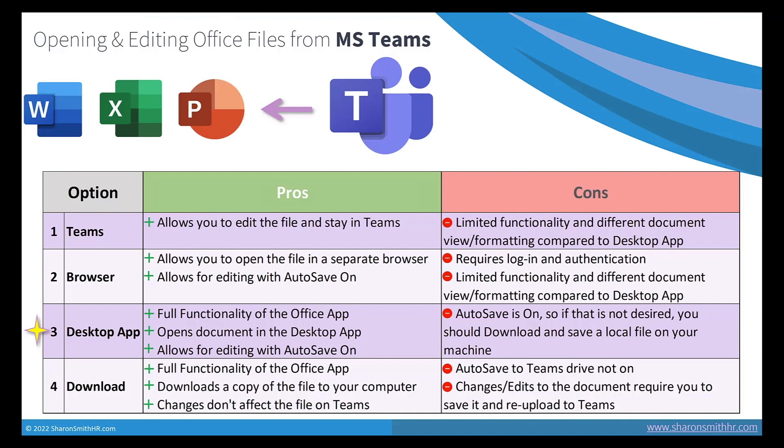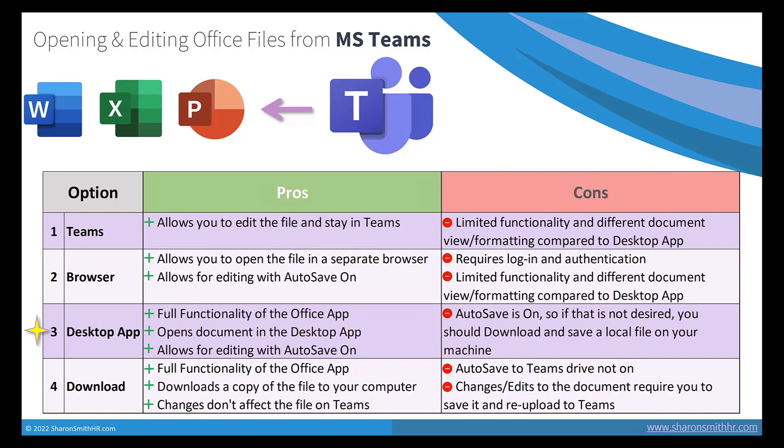So to recap, here's my list of pros and cons of the different ways to open and edit files from within Microsoft Teams. These are based on my personal preferences on how I like to work, and it often depends on what I need to do with the files that dictates how I usually access and work with them on Teams. I put a star next to the desktop app as my favorite option because I like having the full functionality at my fingertips.